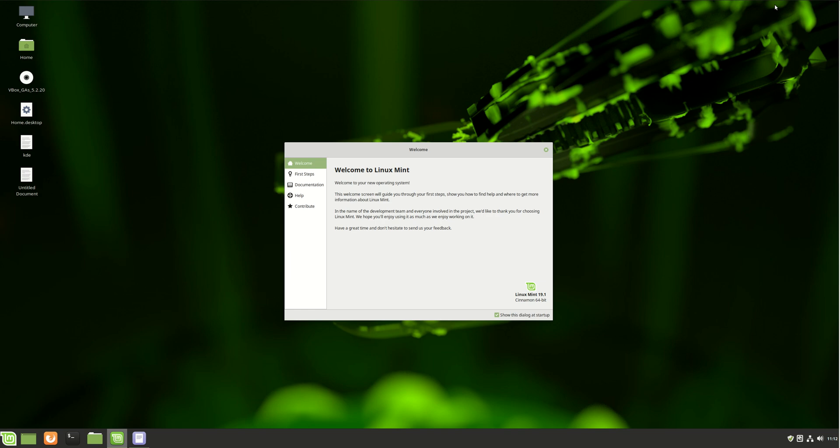G'day YouTube. In this video, I'll show you guys how to install the KDE Plasma Desktop Environment in Linux Mint 19.1.